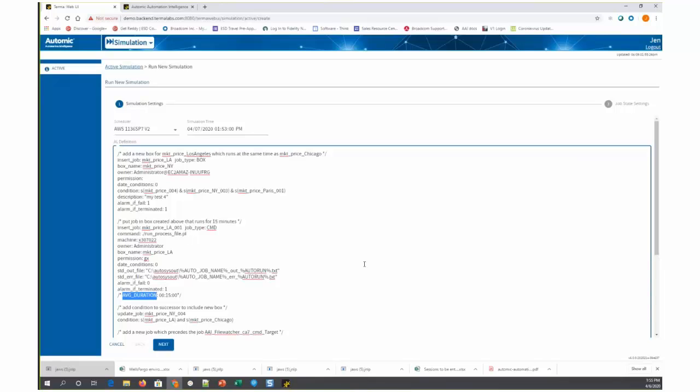It's also possible to use this average duration annotation on an existing job if the proposed changes are maybe not changing the structure, but for some reason you anticipate that an existing job will run shorter or longer than it currently does. You can modify this average duration for even an existing job and see how that will affect the simulation.